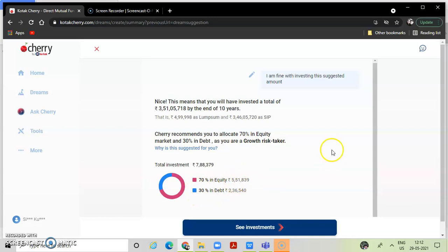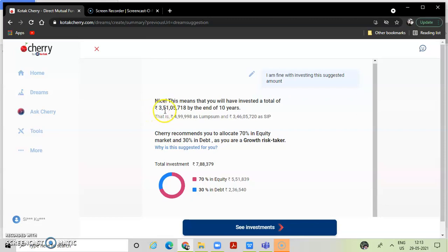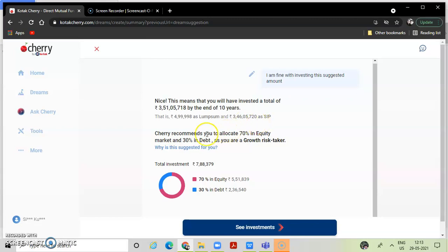Oh, that is 70% debt portfolio. Nice. This means that you will have invested a total amount of 3 crore 5 lakhs by the end of 10 years. That is 5 lakhs is lumpsum and 3 crore 4 lakhs which is SIP. This means 70% equity. Market will be dividend, okay.